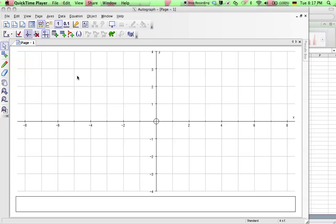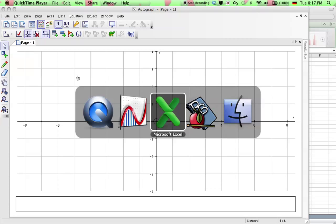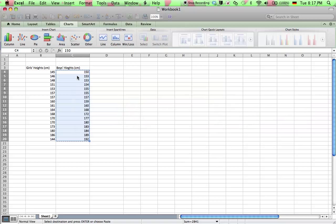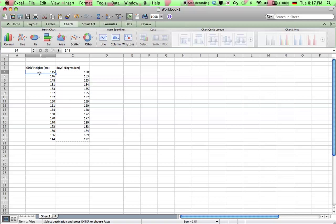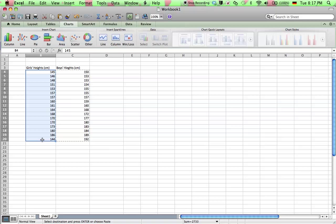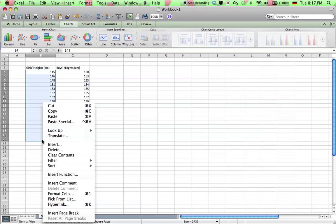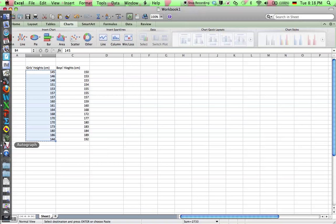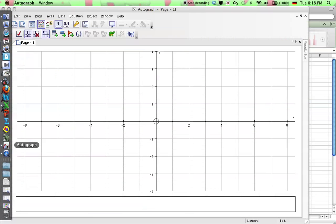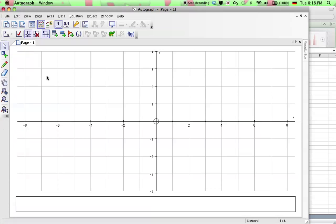So I've got some data in Microsoft Excel. I've got some girls heights and boys heights, and I can take this data, these heights, and copy them and bring them to Autograph and make box and whisker plots.